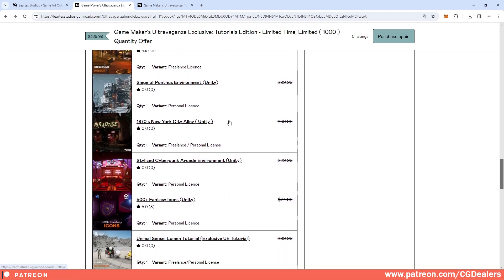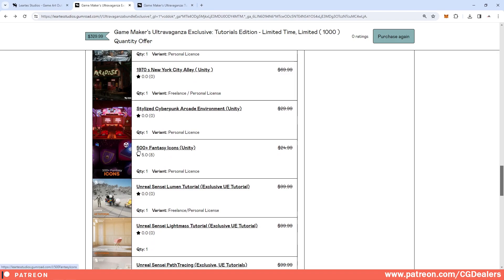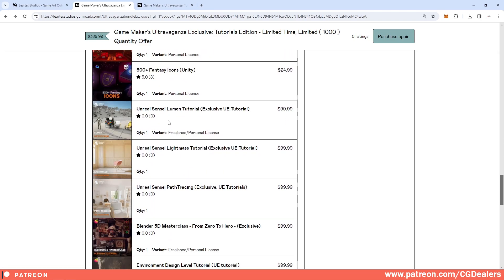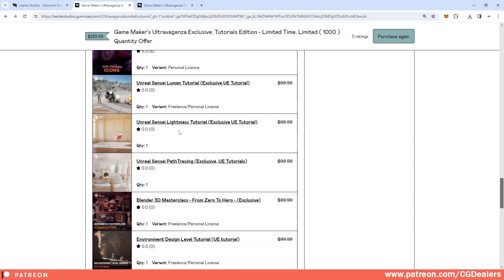We have drivable cyberpunk hover cars, we have Japan environment, we have steampunk environment, siege environment, New York City alley. This is for Unity, so if you are a Unity developer you can also utilize this bundle. We have fantasy icons, cyberpunk arcade environment.